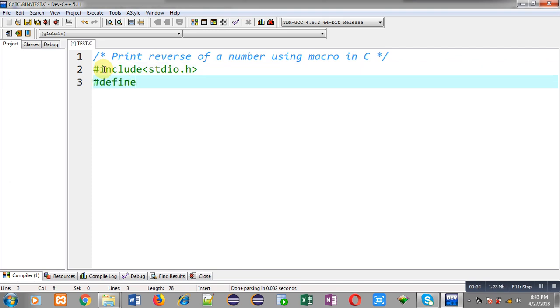Now I am going to define a macro whose name is rev, that is reverse. Now I am going to define its replacement token list.